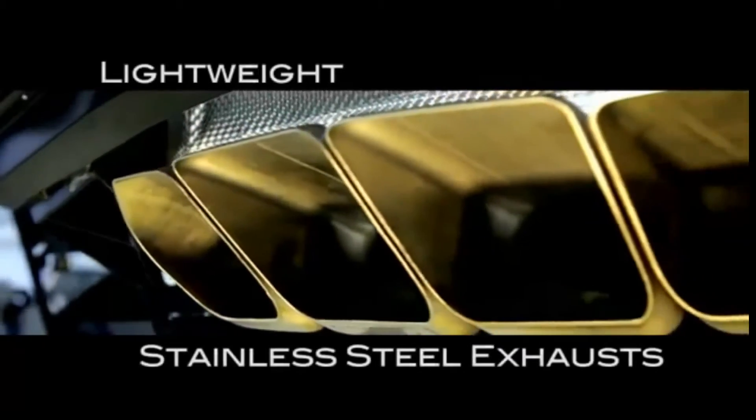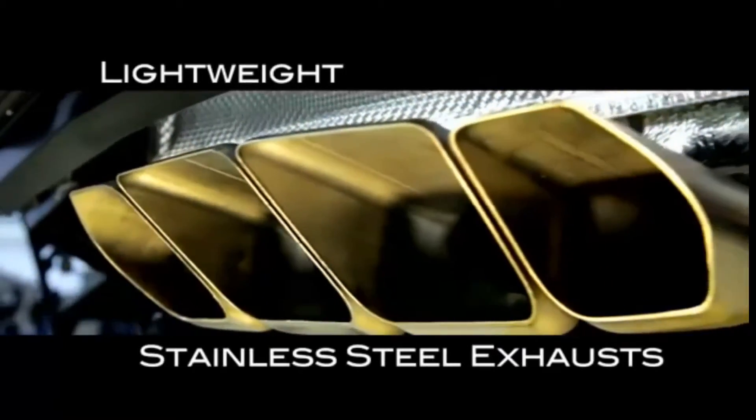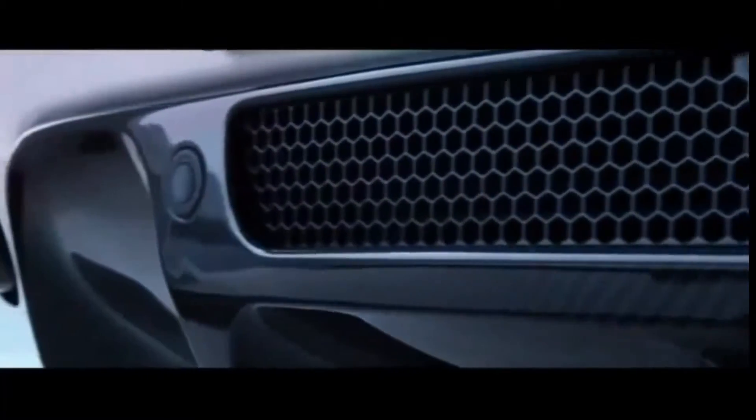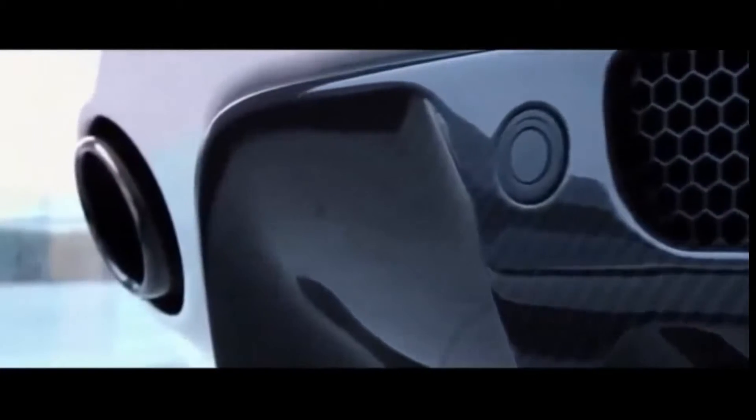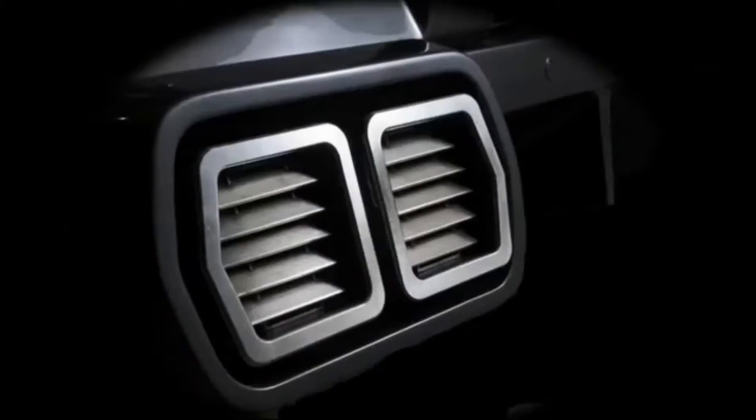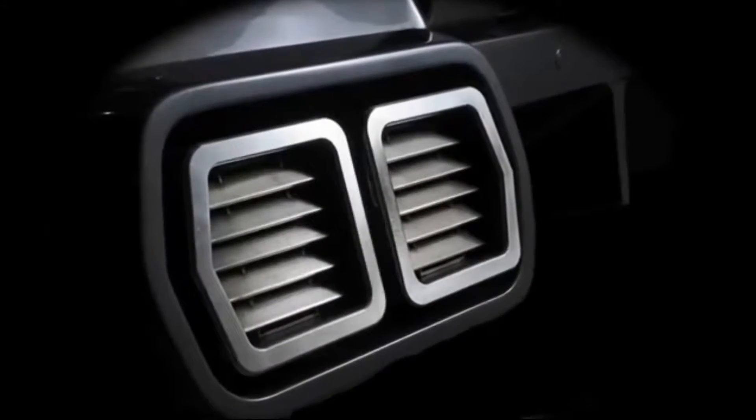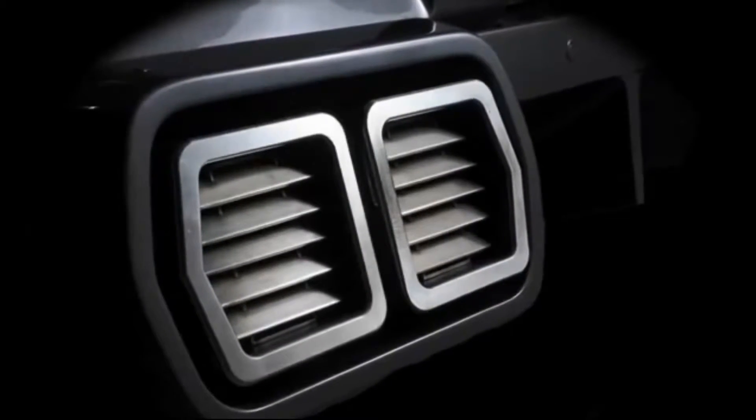Printaville sports exhausts are offered in 304 grade stainless steel or titanium, delivering a huge weight saving, power gains and the all-important engine roar.